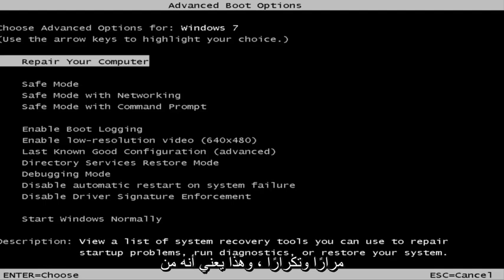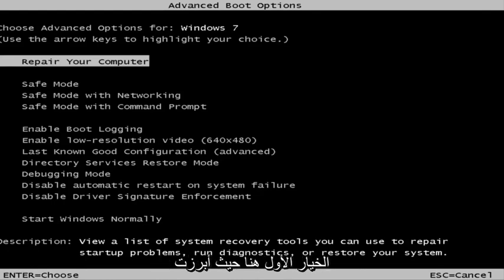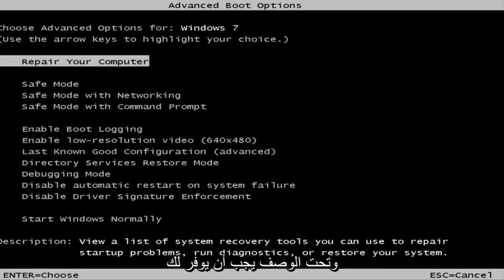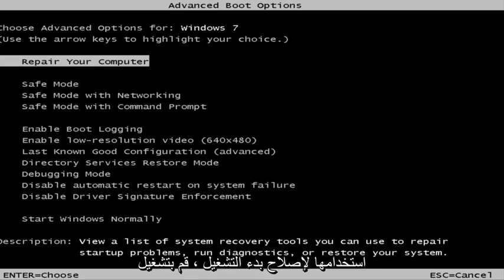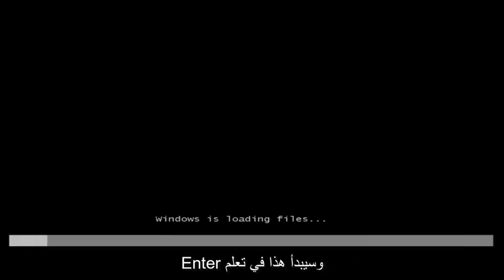This is a screen that hopefully you guys will be able to access. I recommend selecting the first option here where you highlight it over — it should say "Repair your computer." Under description it should say "View a list of system recovery tools you can use to repair startup problems, run diagnostics, or restore your system." Then hit Enter.